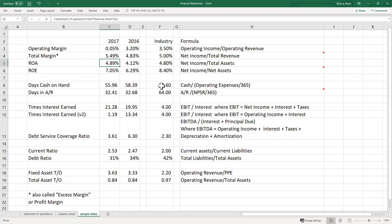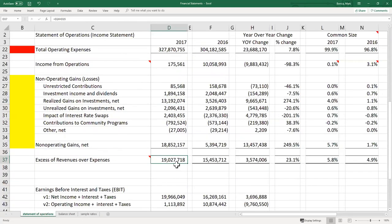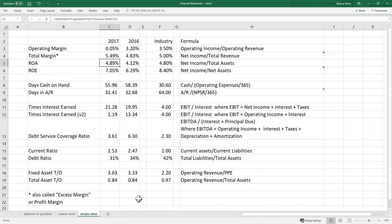The next measure of profitability is return on assets. Return on assets takes net income — the bottom line — and divides it by total assets, combining net income from the statement of operations as the numerator and total assets as the denominator. We're asking how well management is generating a return on the assets the board has given them to control. This organization has a 4.89% return on assets; the industry average is 4.8%, so they're slightly above. Remember, that number is coming primarily from gains on investments.